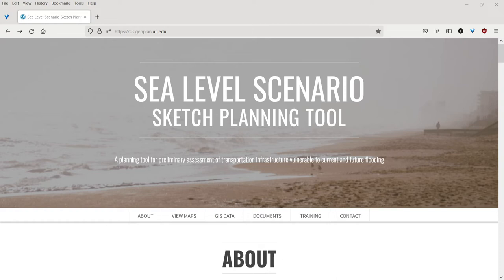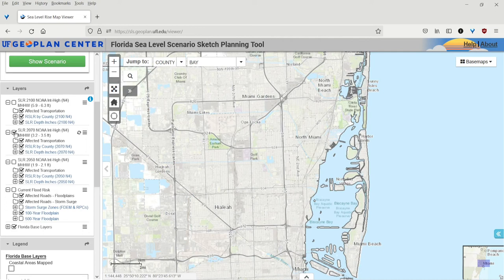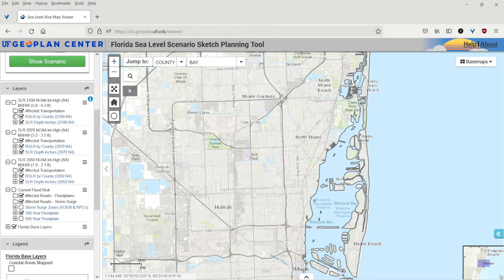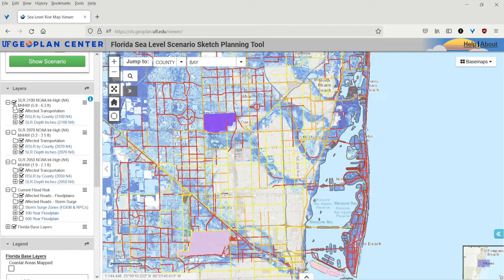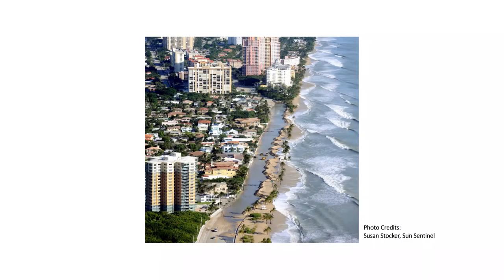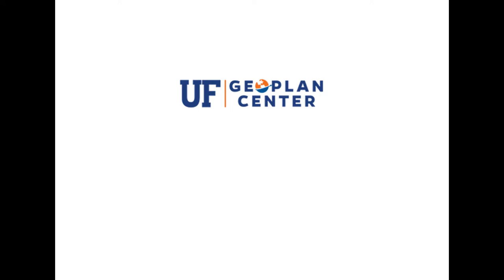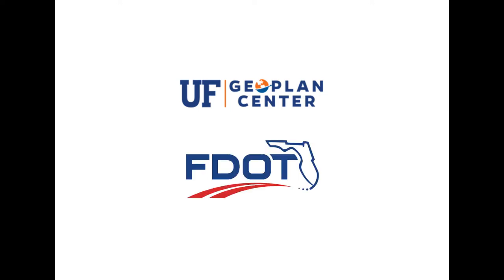The Sea Level Scenario Sketch Planning Tool, or Sketch Planning Tool for short, was created to help transportation and community planners in assessing the potential impacts of current and future flooding to the transportation system in Florida. The tool was developed by the University of Florida Geoplan Center in partnership with the Florida Department of Transportation.